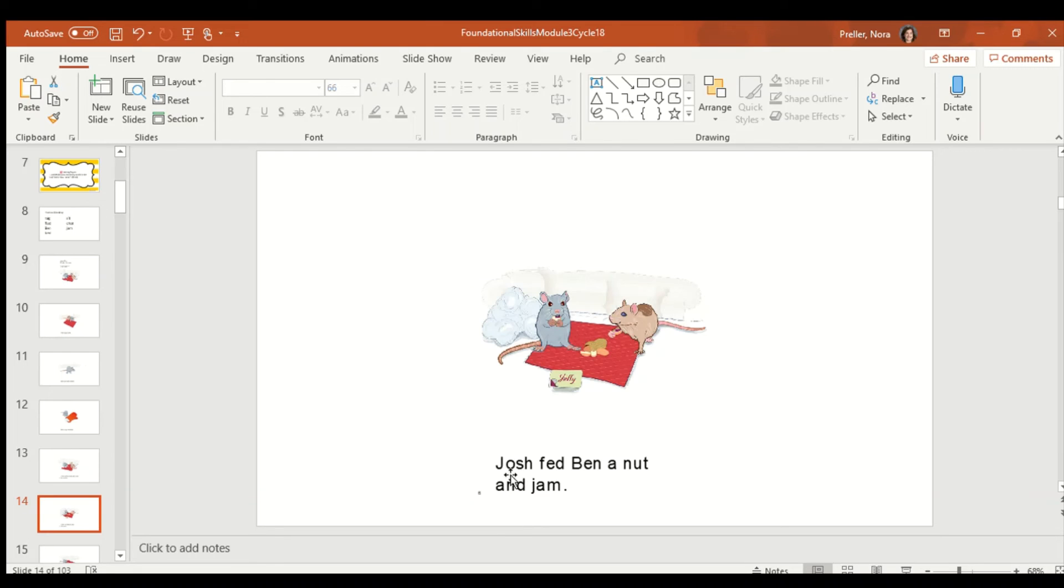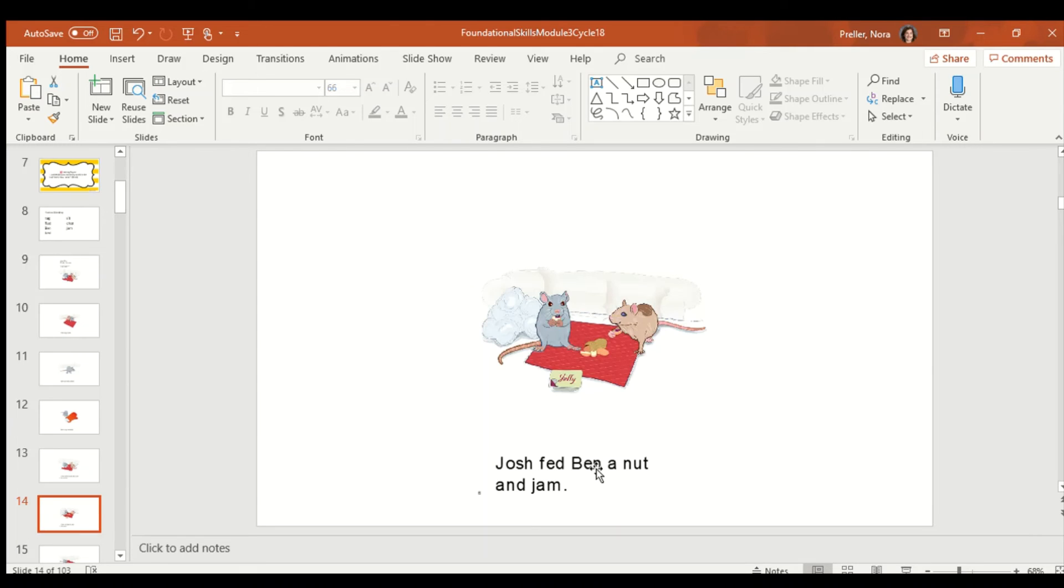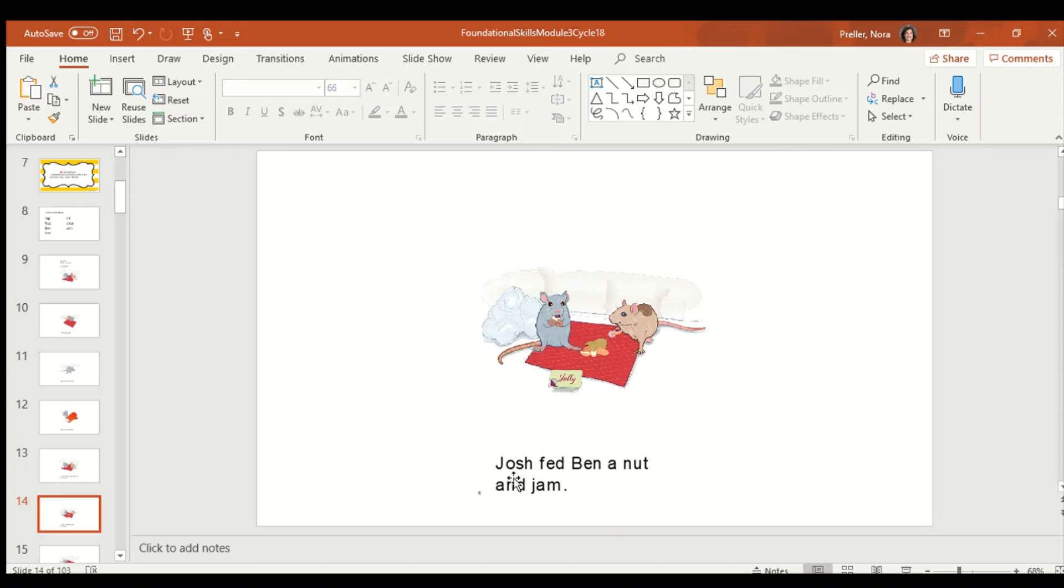So I know that word is Josh. And I know that name is Ben because we've read those a lot of times. Josh. Ben. We know that word's A. And we know that word's and. But there are some words on here we don't know so we're going to use that strategy and sound them out. Josh. Fuh, eh, duh. Fed. Ben. A. Nnn, uh, ttt. Nut. And. Juh, ah, mmm. Jam. But that was very choppy let's make it smooth. Josh fed Ben a nut and jam. Your turn. Good job.